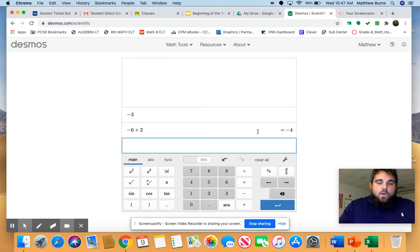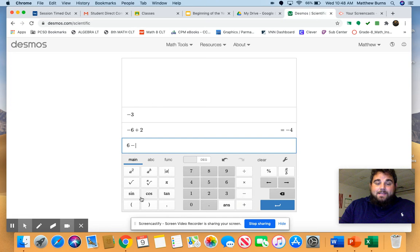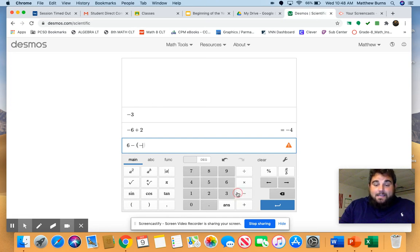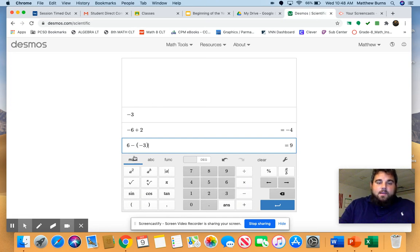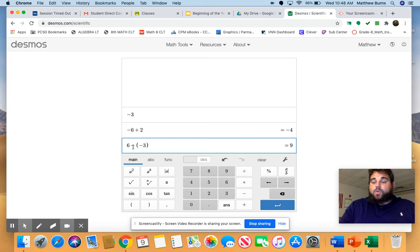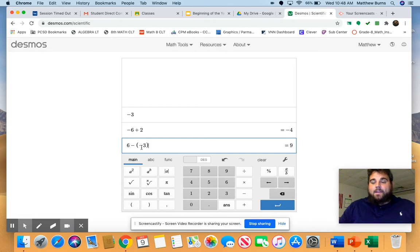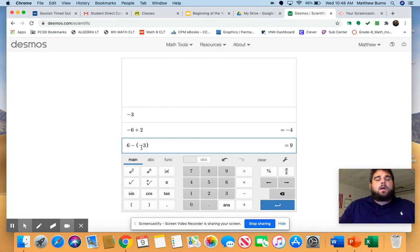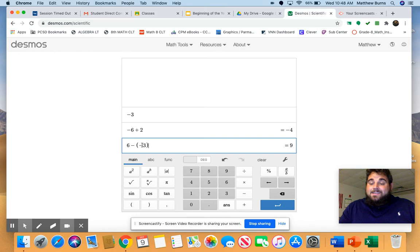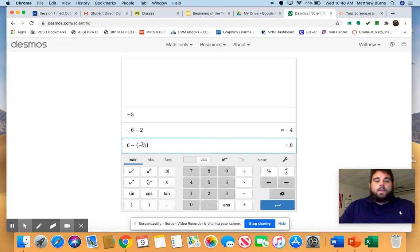Now we could always get a problem like this: six minus negative three. When we're dealing with subtracting negative numbers, let's definitely make sure we use parentheses around that negative number. That way we can differentiate between the minus sign and the negative sign that's in front of the number. We need to make sure we use our parentheses.